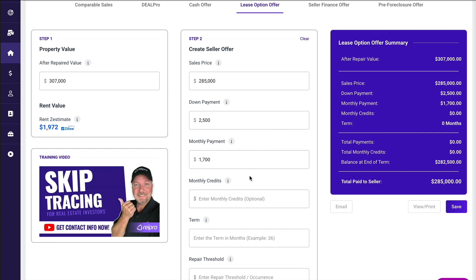Could the seller come back and say, hey Chris, I need $1,850? Sure. That's part of the negotiation. As long as the numbers work and you're going to make enough money to value the time that you have to put into this deal, make it work.